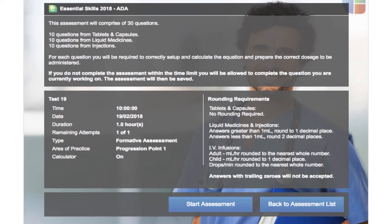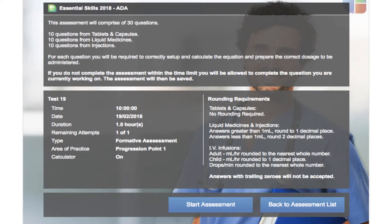Hi and welcome to this second part of this video tutorial series. After submitting the correct assessment password you will be taken through to this page. This screen provides more detailed information about the assessment you are about to take and reminds you of any rounding requirements. Once you have read all the information on screen, click start assessment when you are ready to begin.